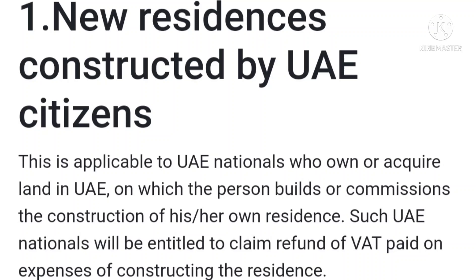The first point: new residences constructed by UAE citizens. This is applicable to UAE nationals who own or acquire land in the UAE, on which the person builds or commissions the construction of his or her own residence.